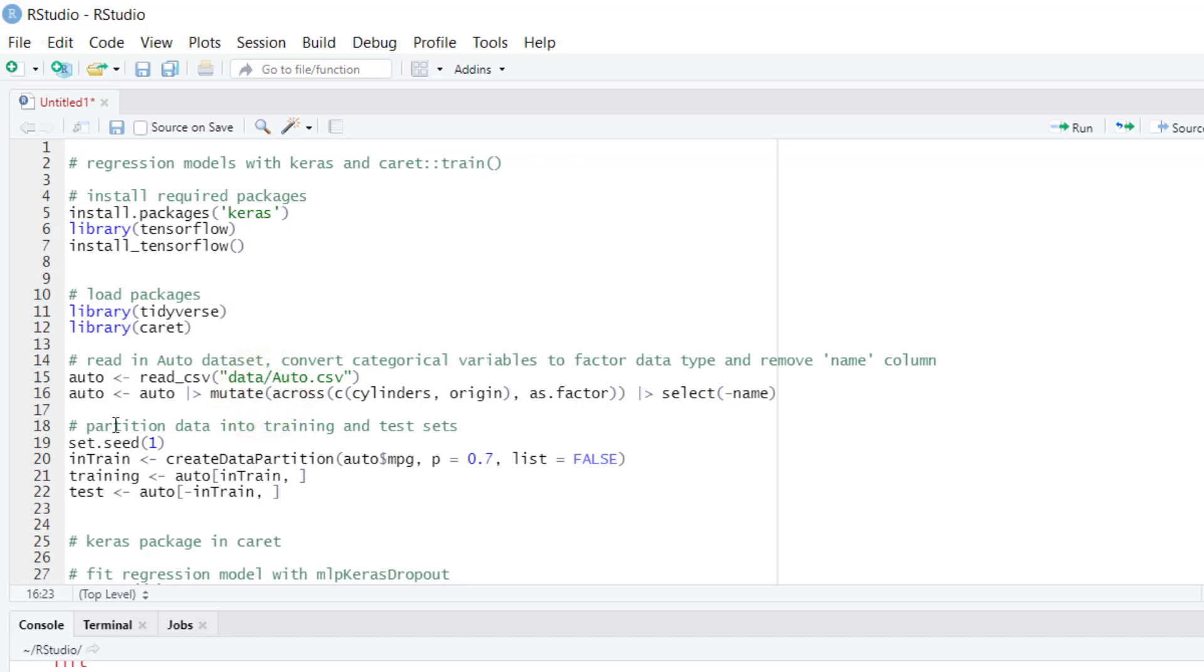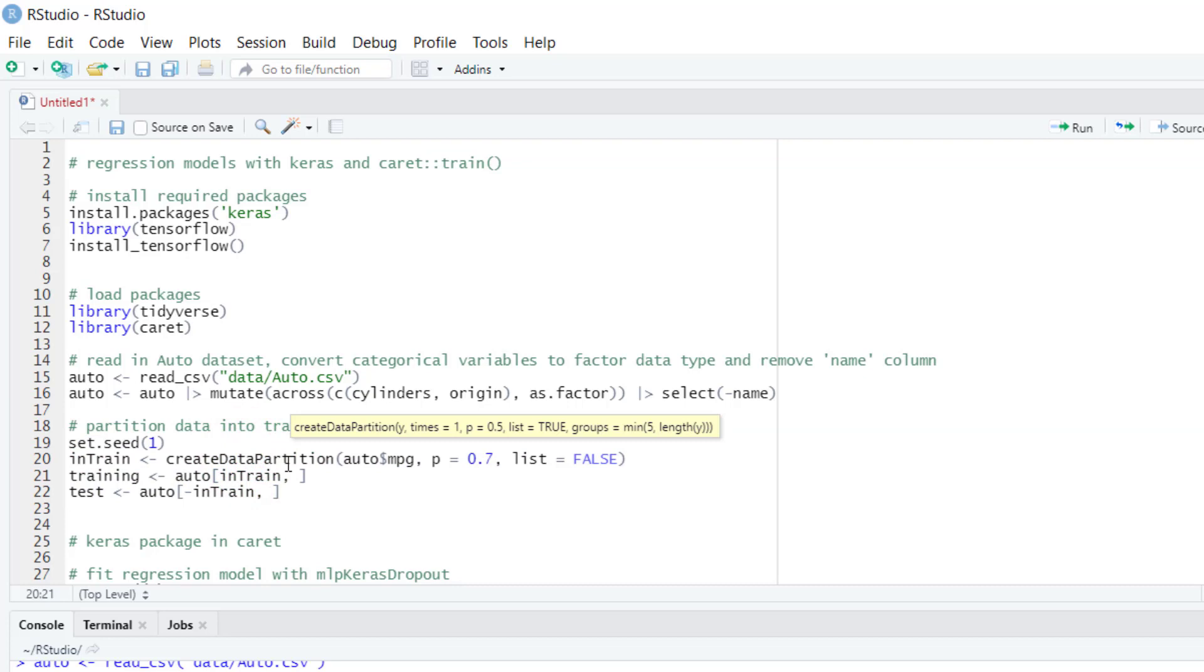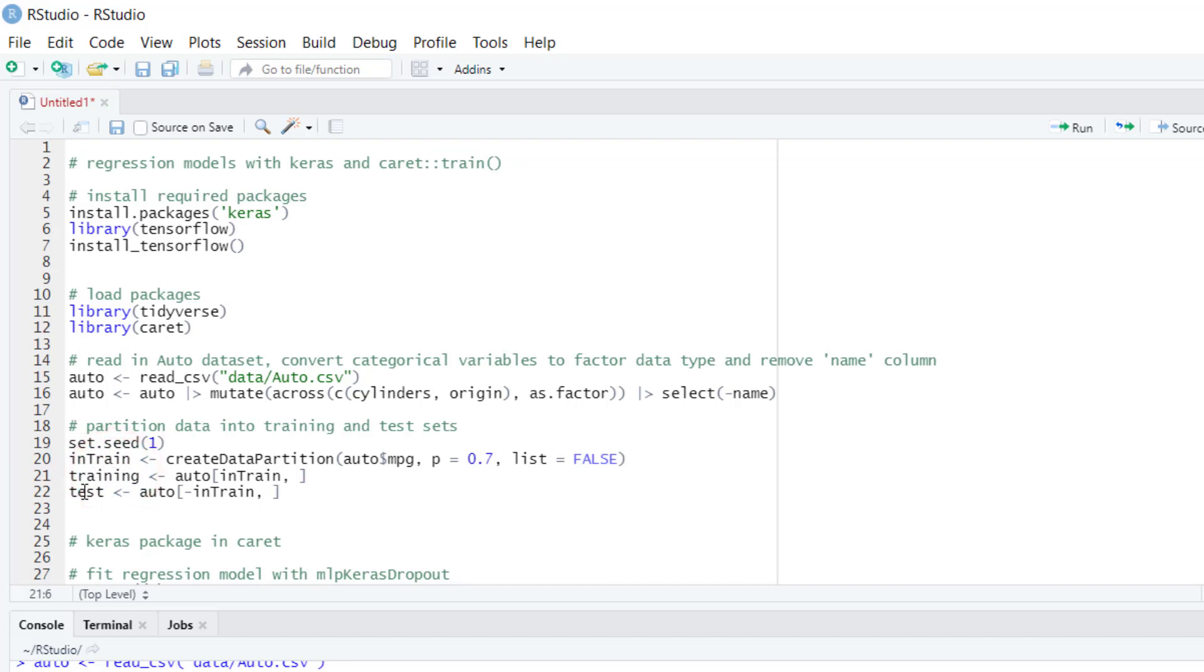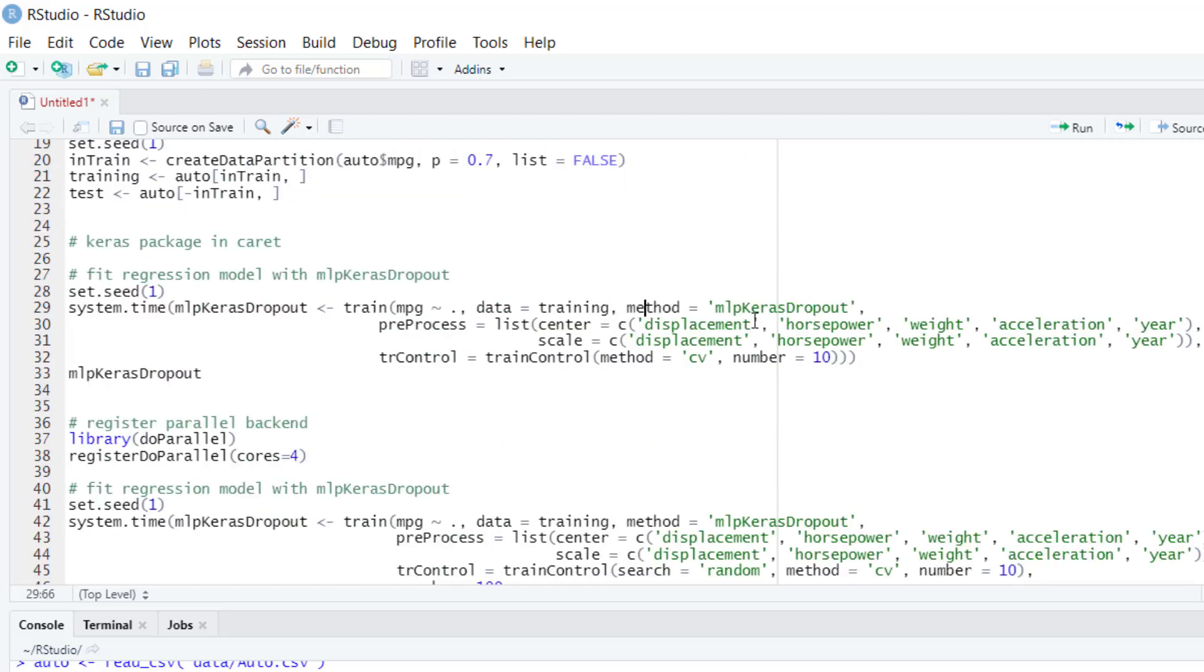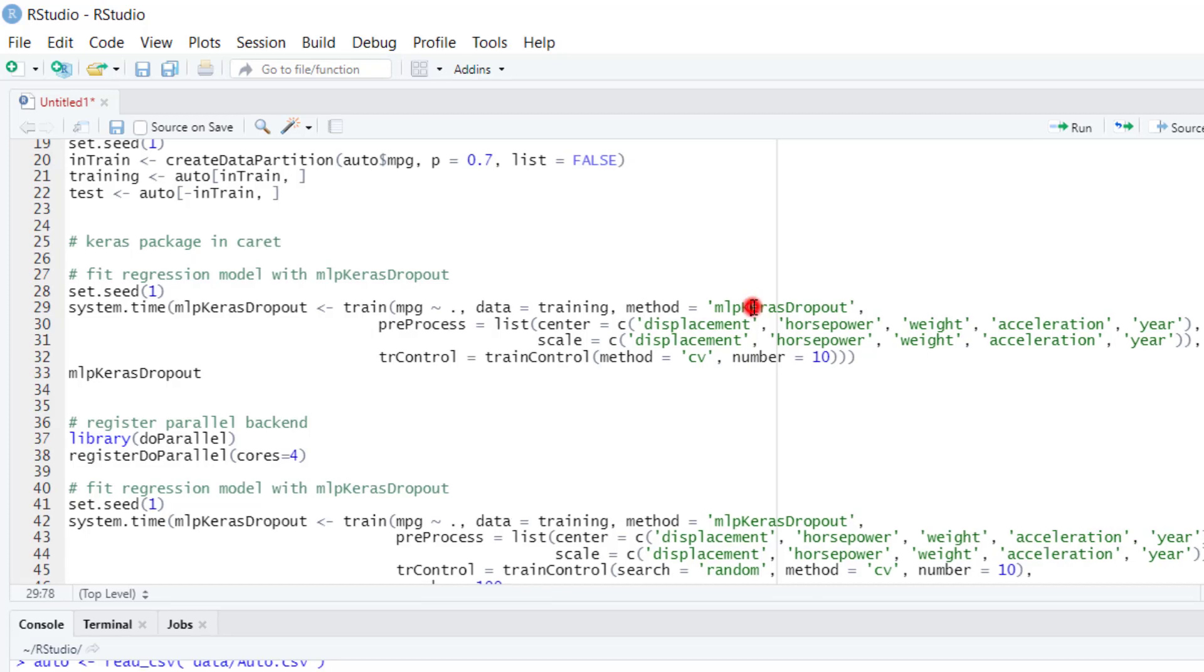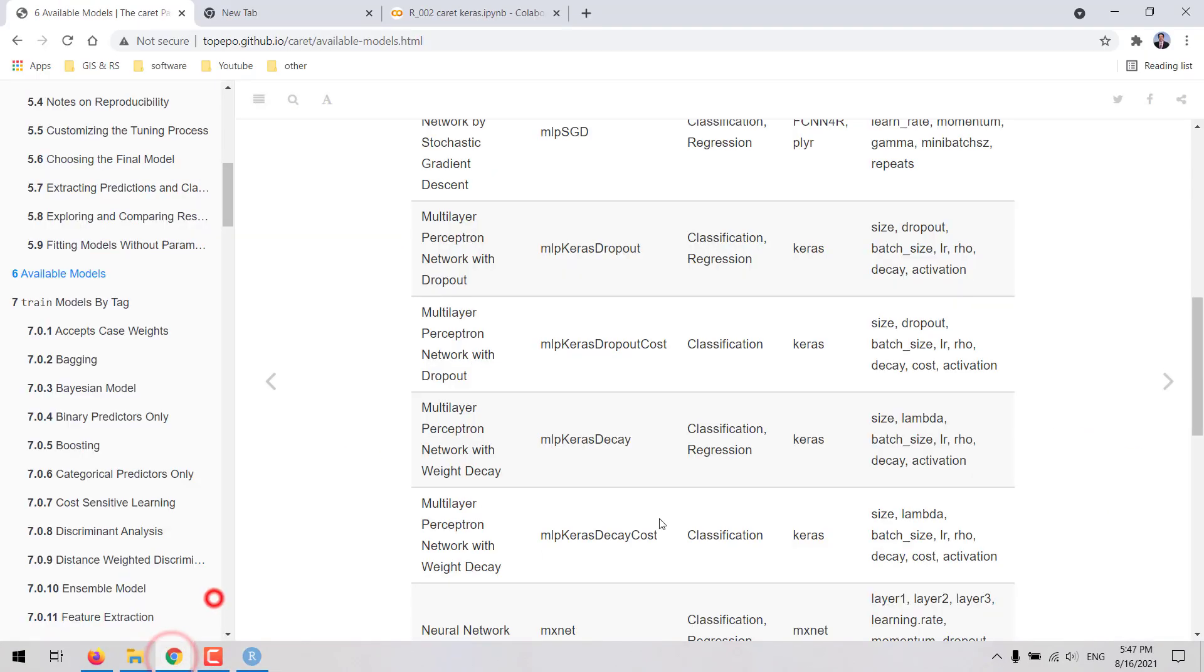Next we are going to partition the data into training and test set. We set the random number generator seed and use the createDataPartition function to create these two sets. 70% of the data will go into the training set and the remaining 30% will go into a test set. To run Keras through the caret package, we use the train function and set the method to in this case either MLP Keras dropout or MLP Keras decay.